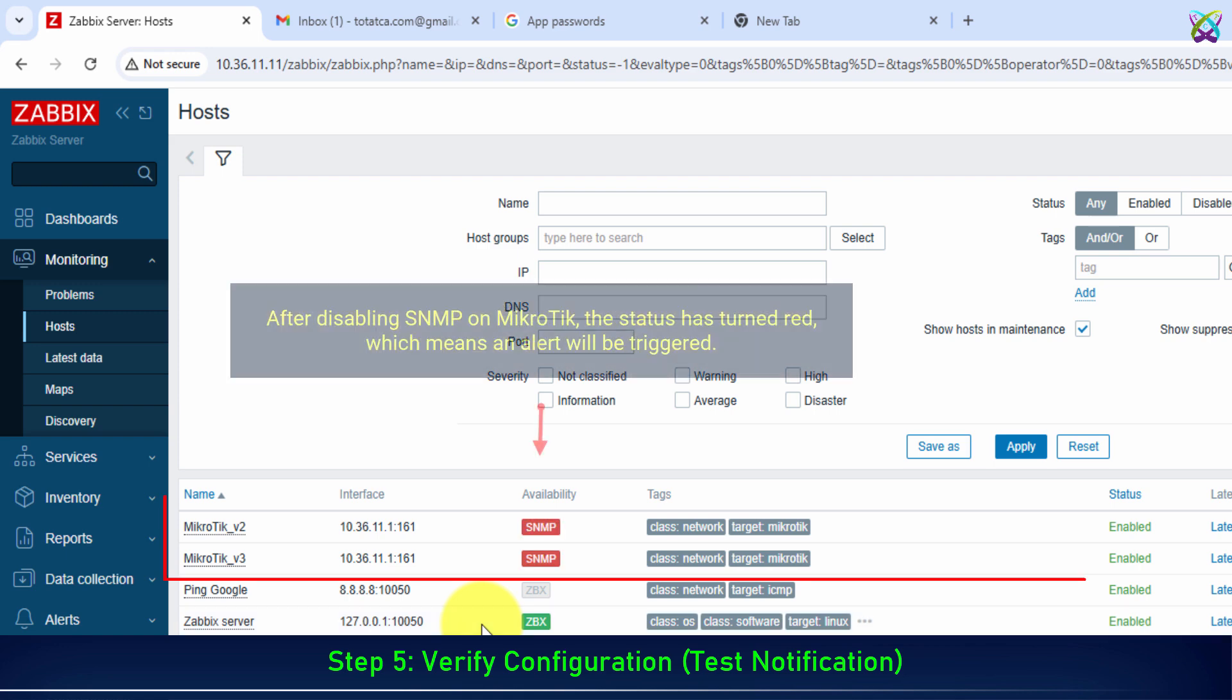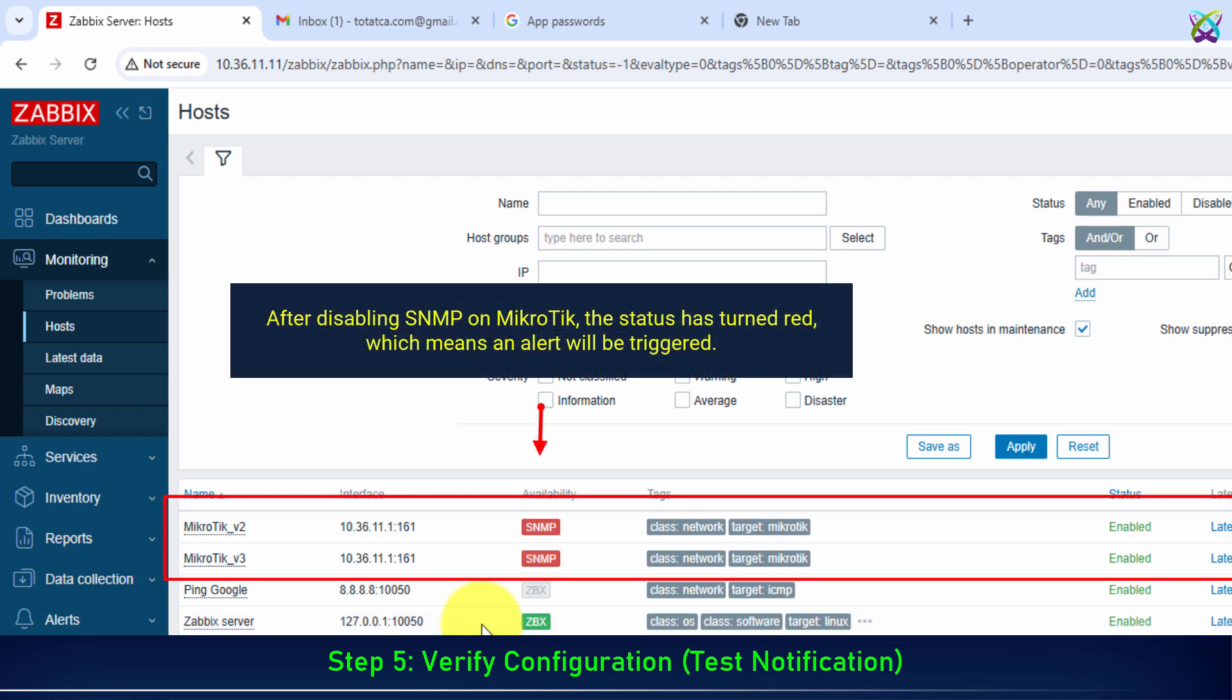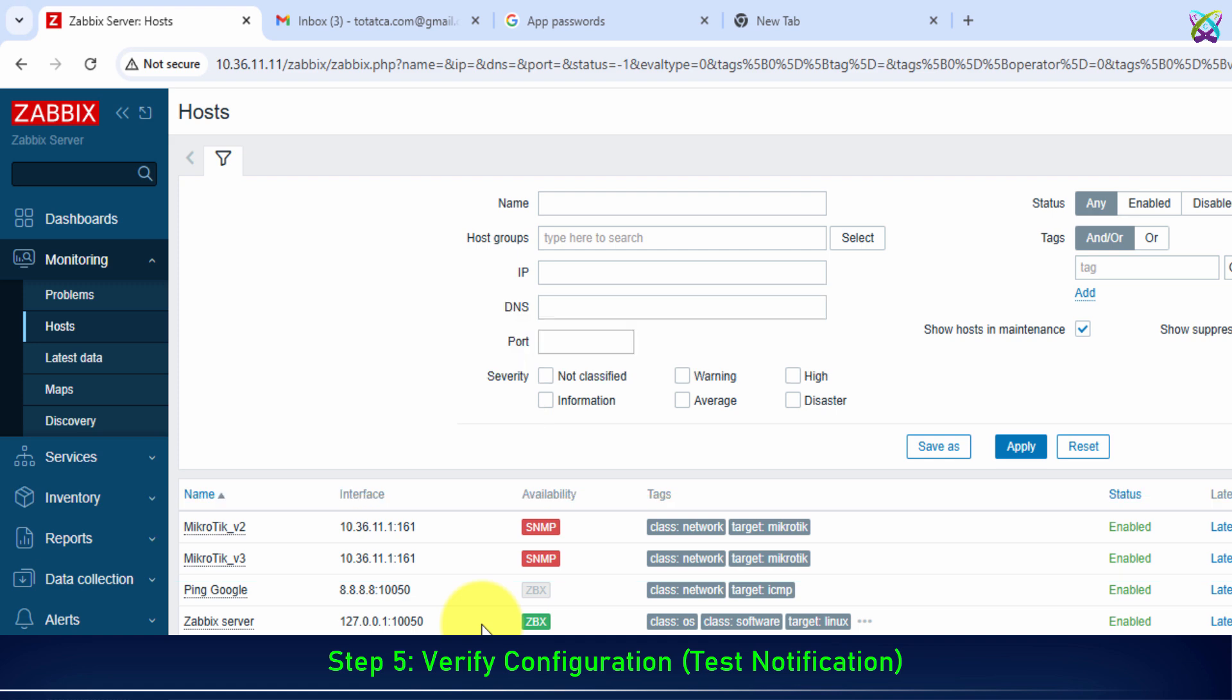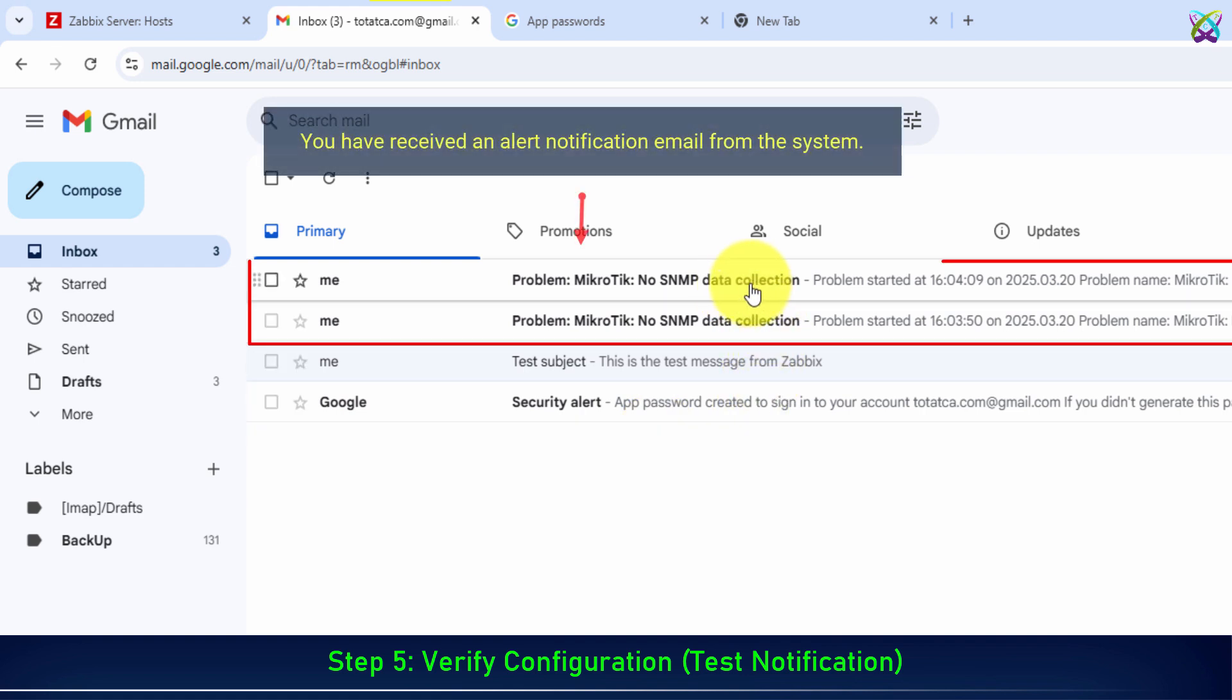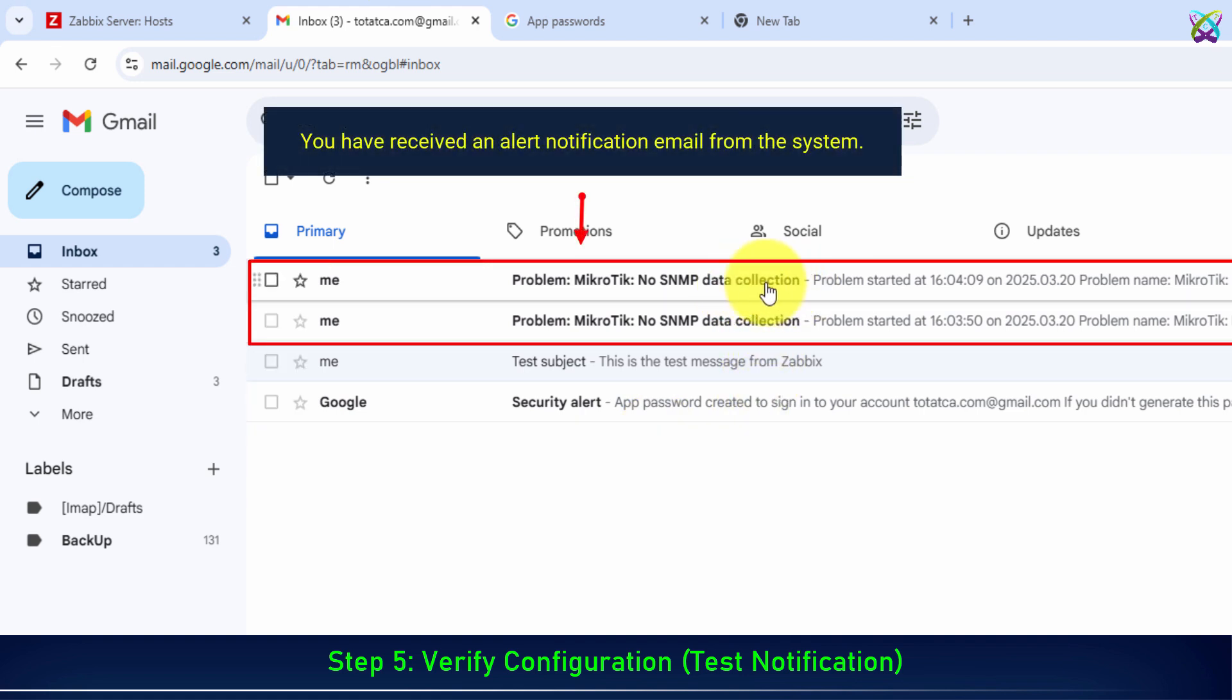After disabling SNMP on MicroTik, the status has turned red, which means an alert will be triggered. You have received an alert notification email from the system.